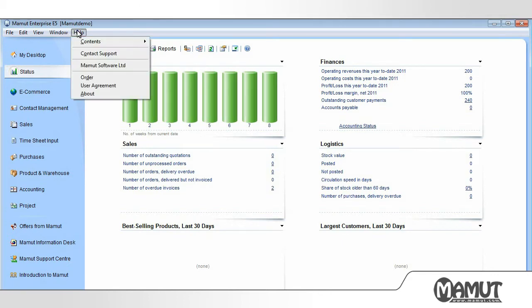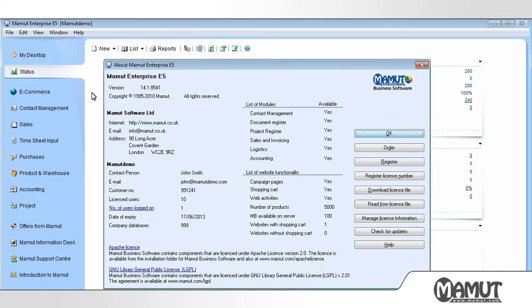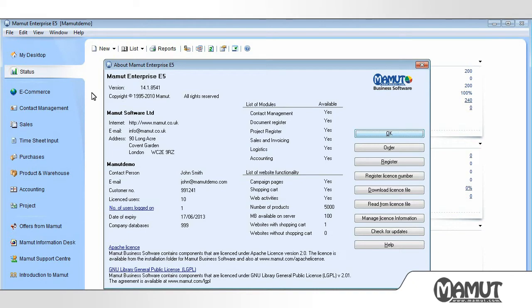Under Help, then About, we can see which version of the program we have installed. All license information is displayed here, and we can also manage the license information.